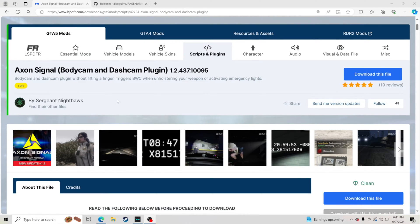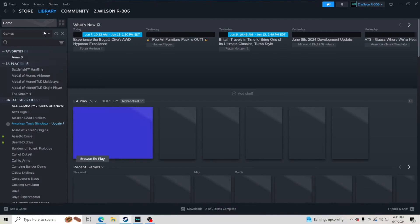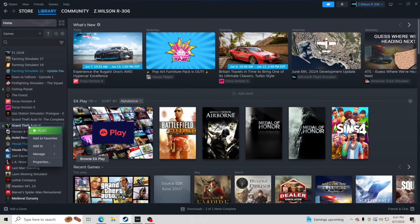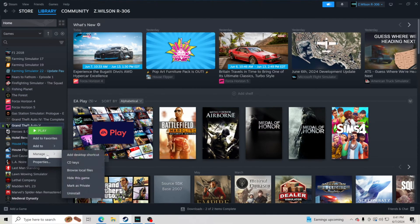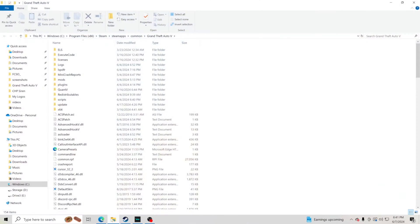The very first thing you're going to want to do is go to your GTA 5 main directory. Go to Steam, open your Steam library, right-click on Grand Theft Auto 5, go to Manage, and click Browse Local Files. That's going to pull up your GTA 5 main directory.